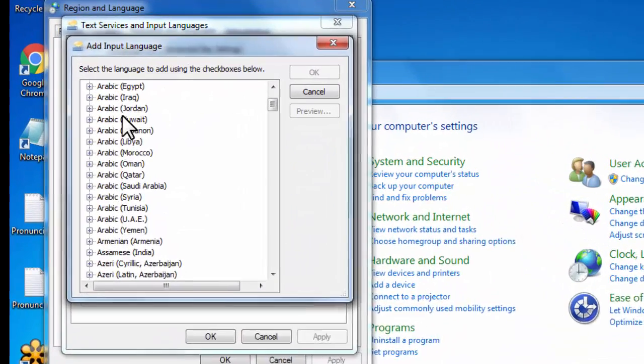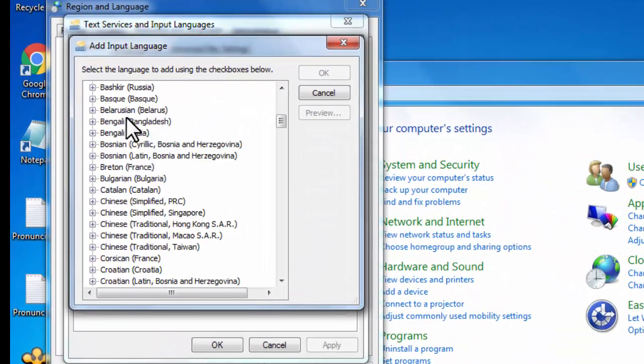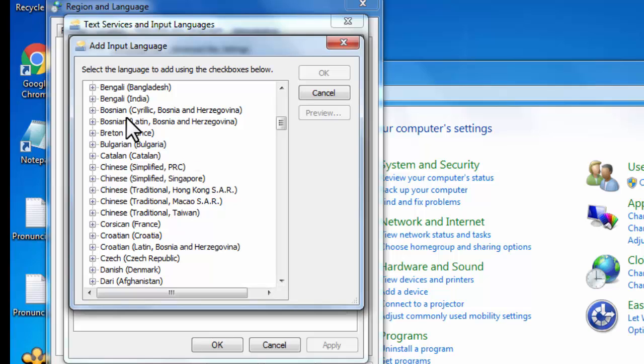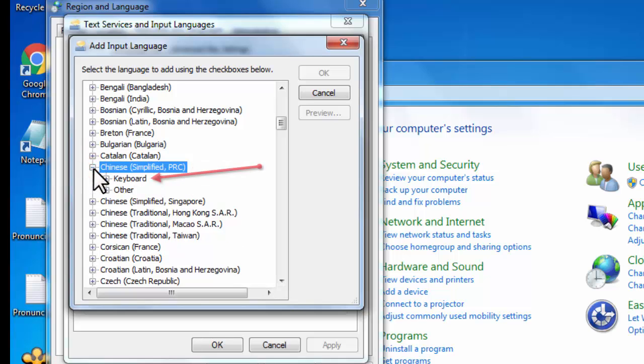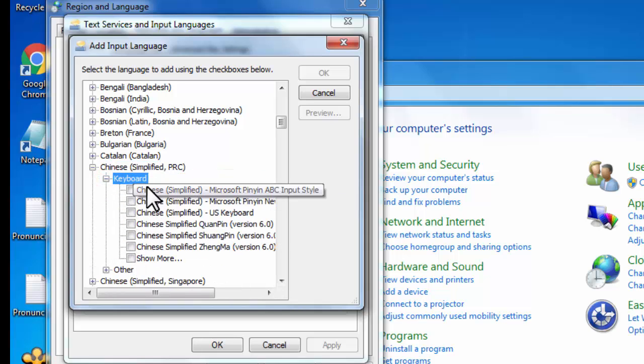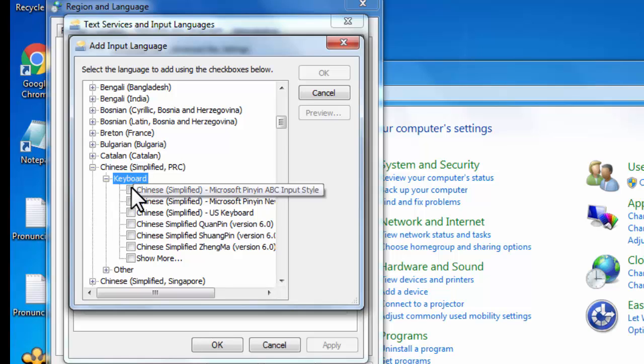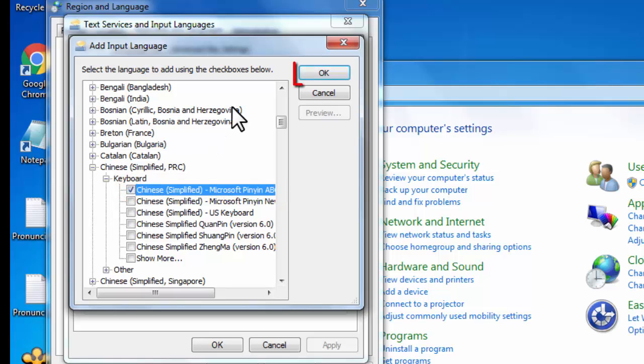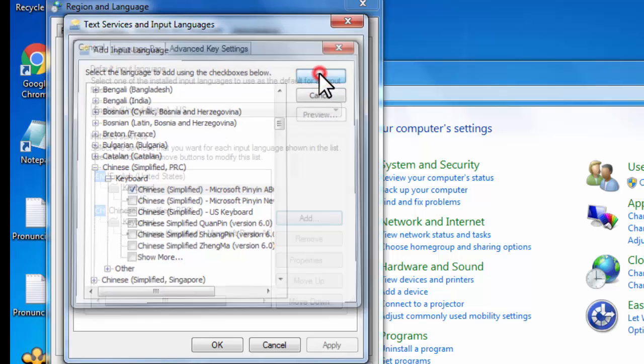You're going to search this list for the language you're looking for, in this case, Chinese Simplified. Click the drop-down arrow, click the drop-down arrow for Keyboard, and it gives you a list of options of input styles you can use. I find that the easiest to use is Microsoft Pinyin ABC Input Style. So check that, hit OK.